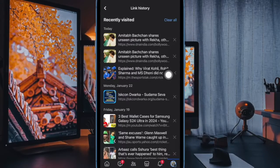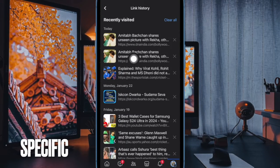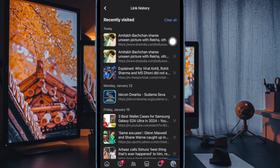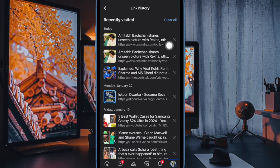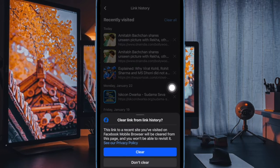If you want to get rid of a specific link, tap on the X button right next to it and confirm the action.